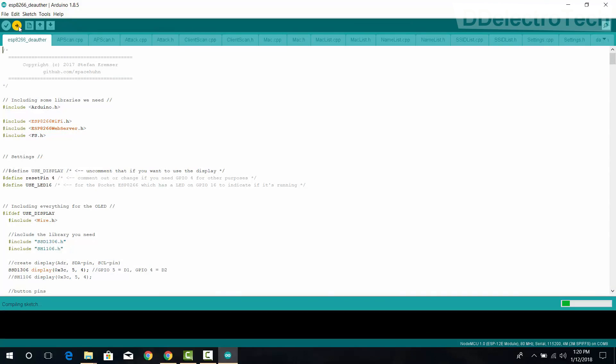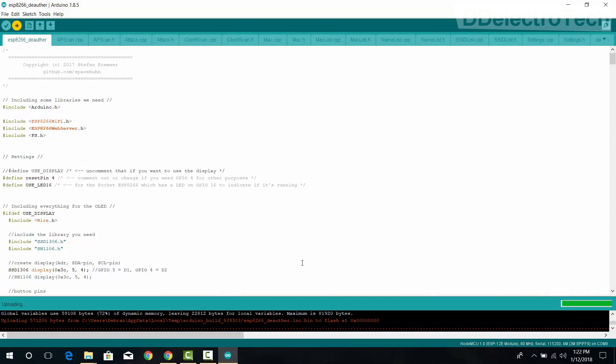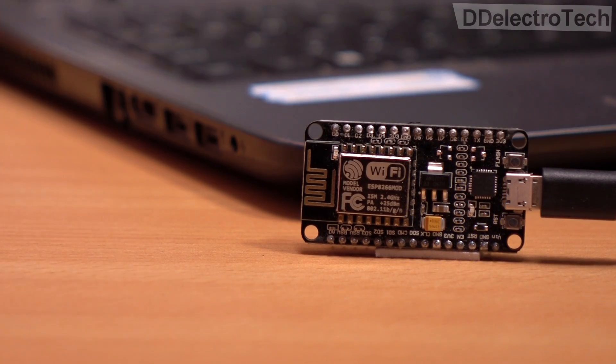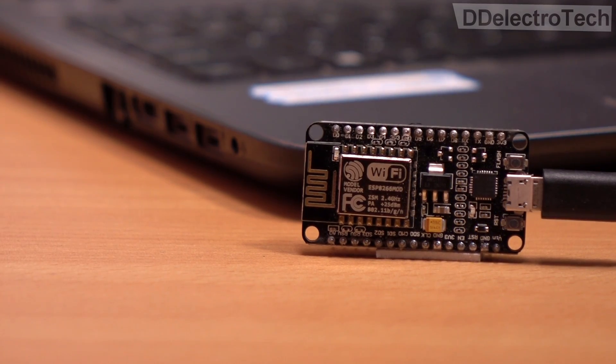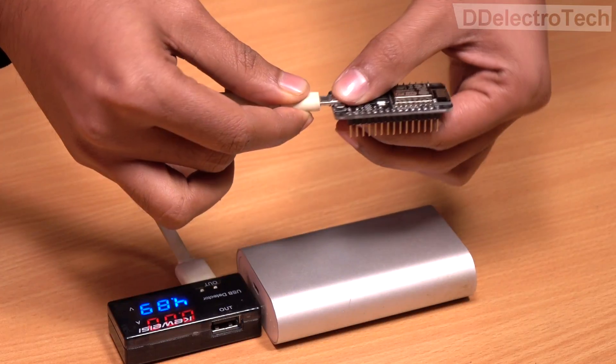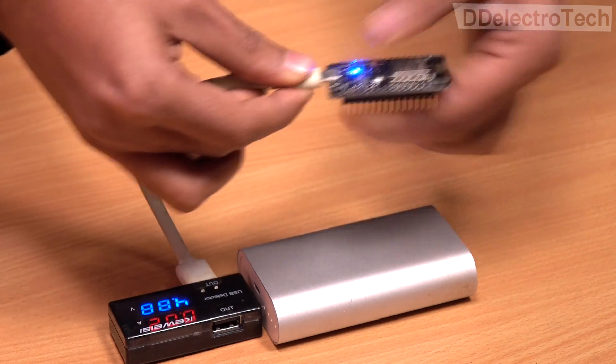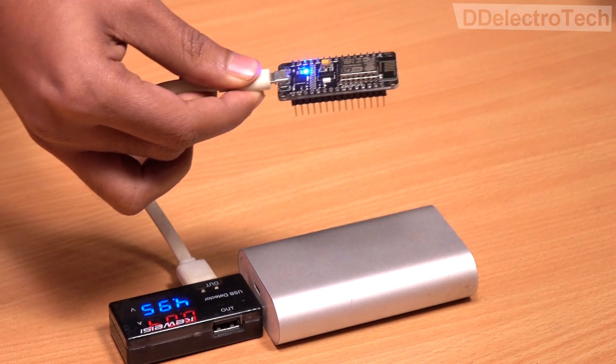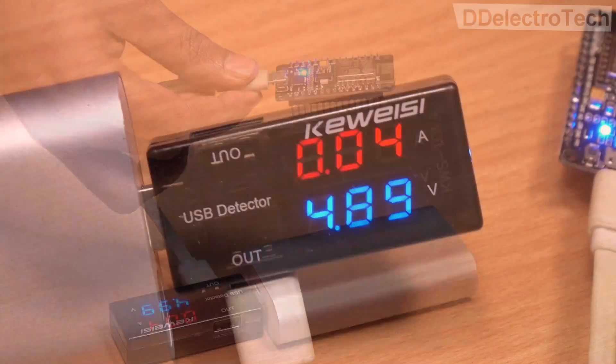Once the code is successfully uploaded, our Wi-Fi jammer is ready. So let's see it in action. Here we are giving power to the module using a power bank.